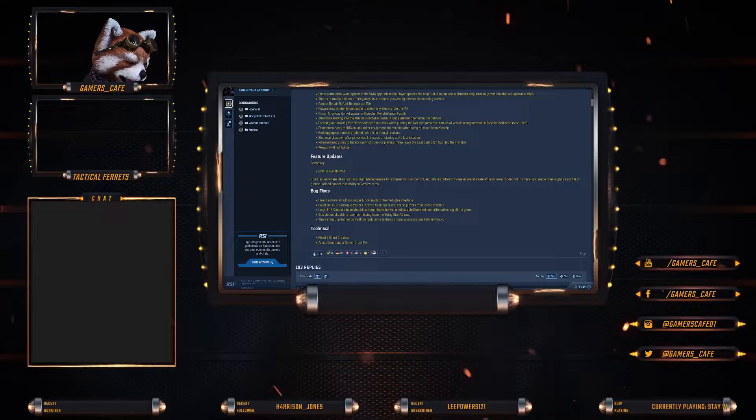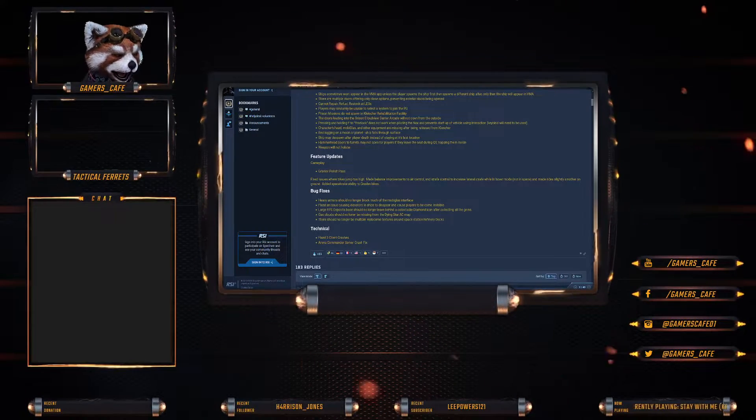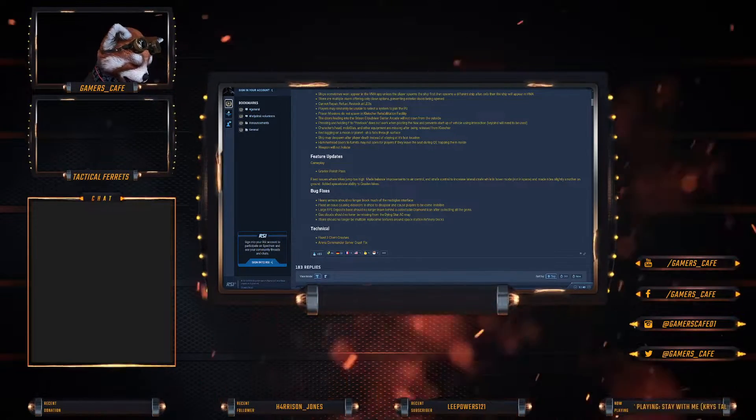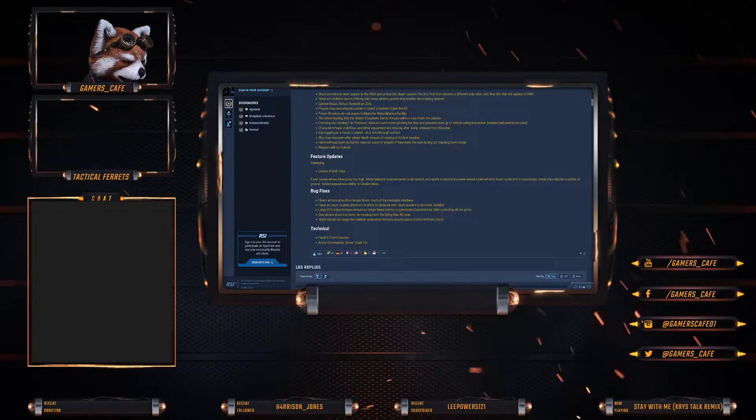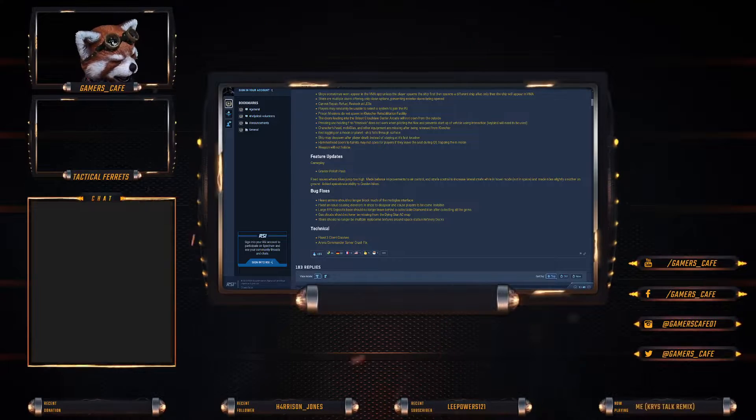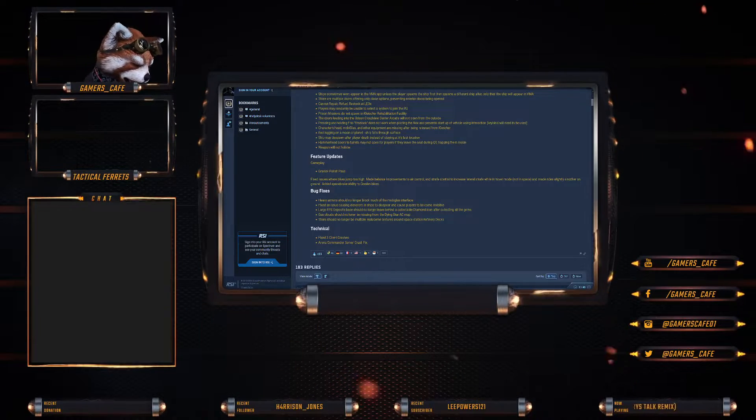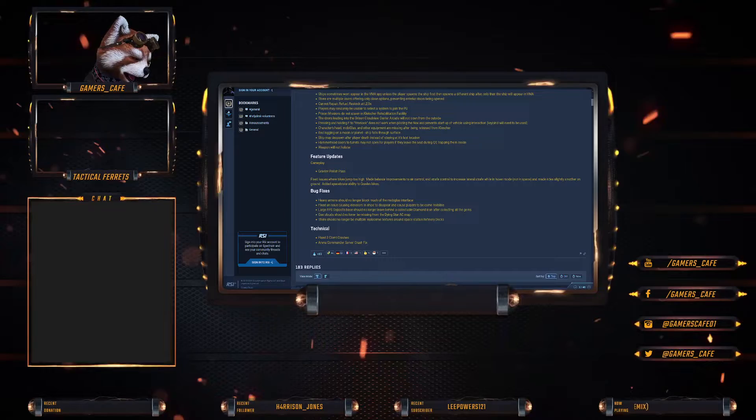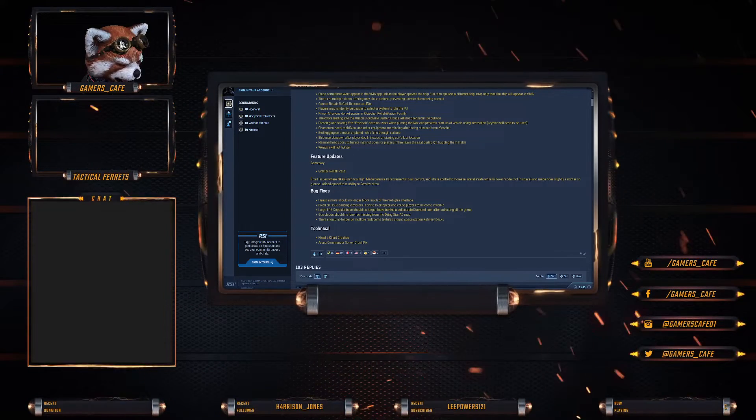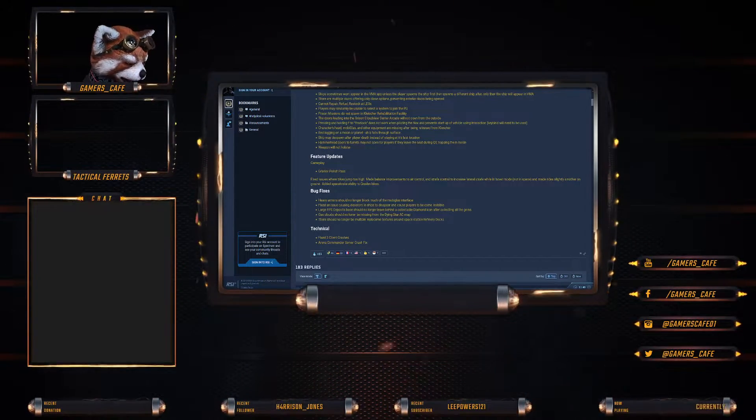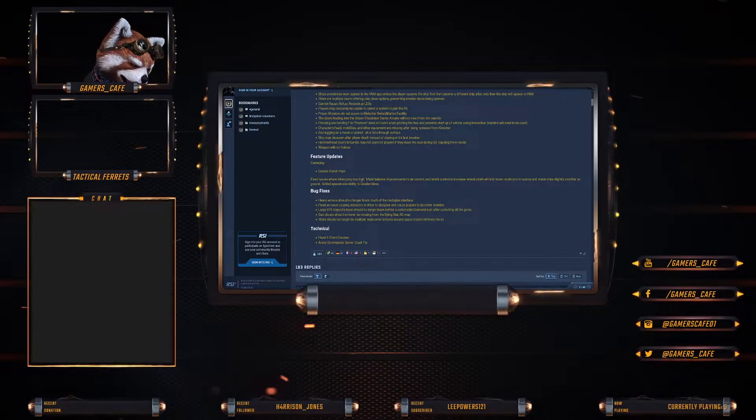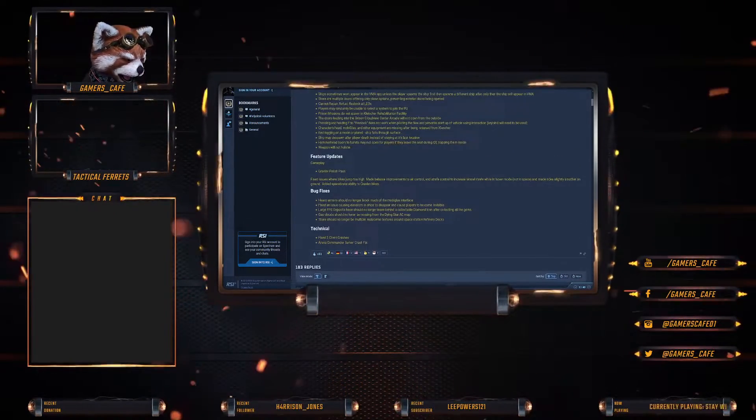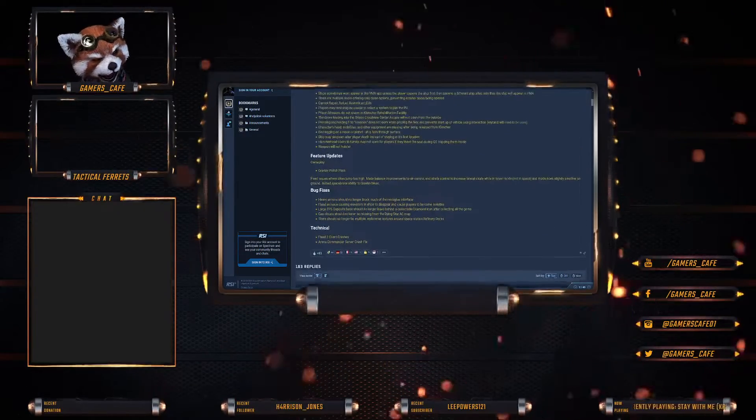Bug fixes: Heavy armor should no longer block much of the mobi-glass interface. Fix an issue causing elevators and ships to disappear and cause player to become invisible. Large FPS deposit base should no longer leave behind a collectible diamond icon after collecting the gems. Gas clouds should no longer be missing from the Dying Star Arena Commander map, and there should no longer be multiple replacement textures around space station refinery decks. They fixed two client crashes and an Arena Commander service crash.